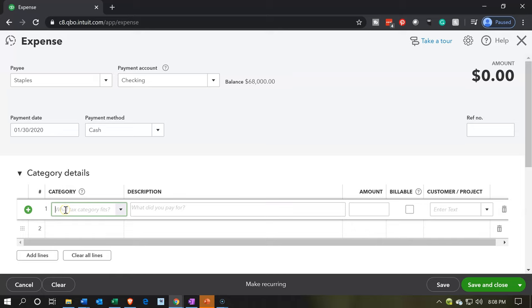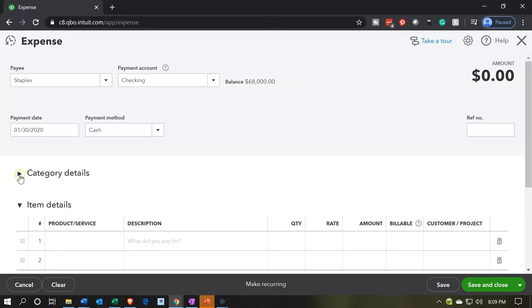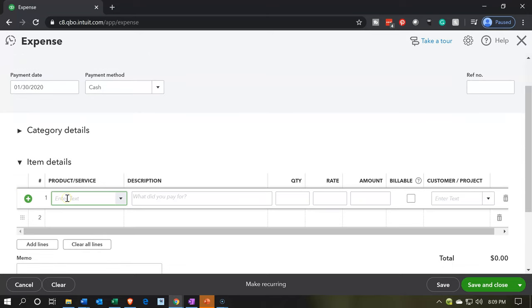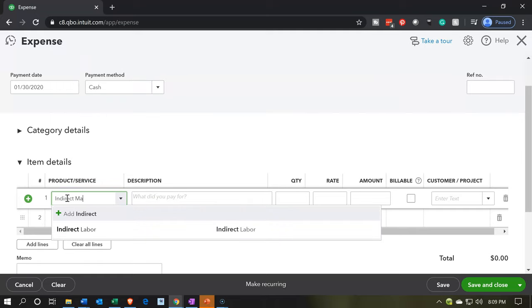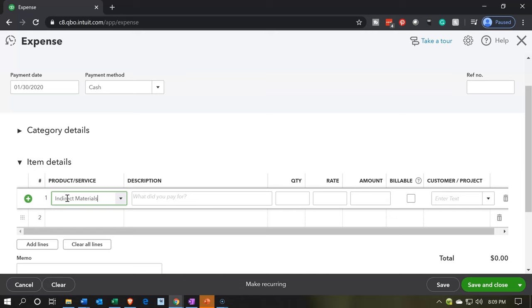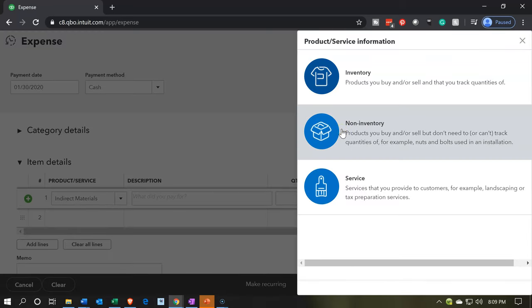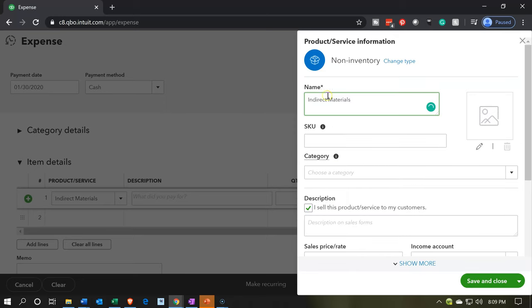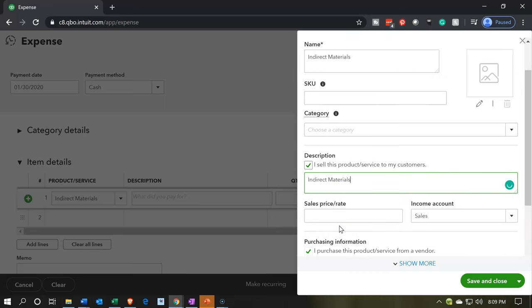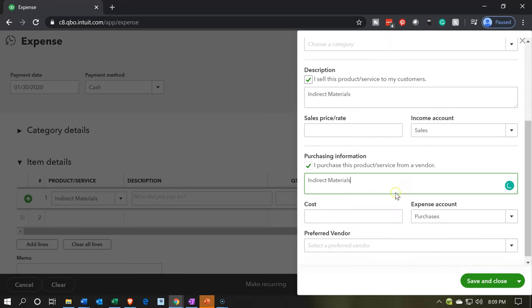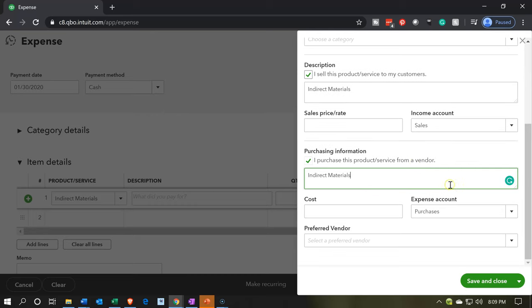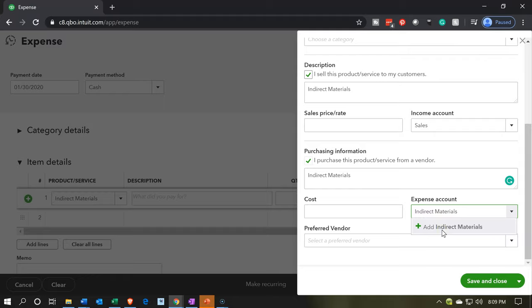We're going to go down to the items — not the category — similar to last time, where we're going to set up new items and new accounts within them at the same time. So: indirect materials. I'll type it in and tab. It's going to say we don't have that account, so we're going to put it into a non-inventory. I'm going to copy the indirect materials name and put it in the description line. It's going to go to the correct sales account. Then on the expense side, I don't have that expense account set up yet, so I'm going to type in indirect materials and set up an expense account for it.